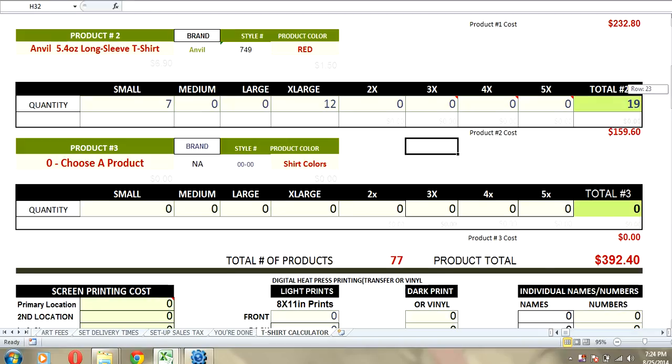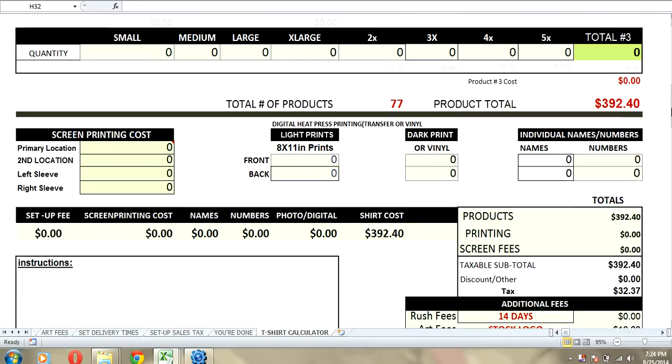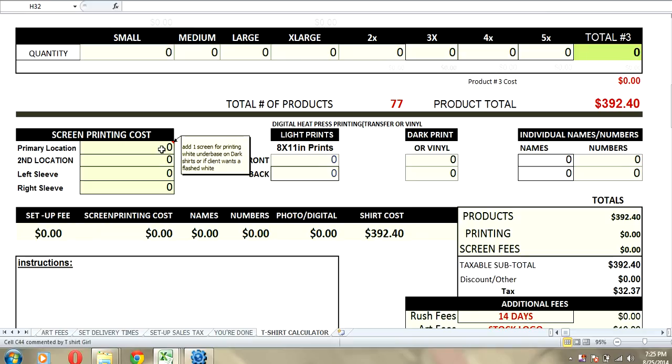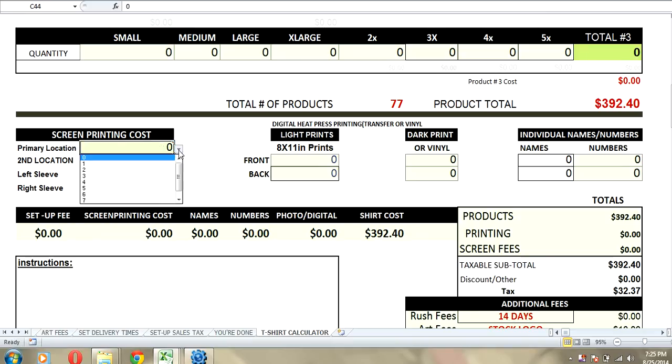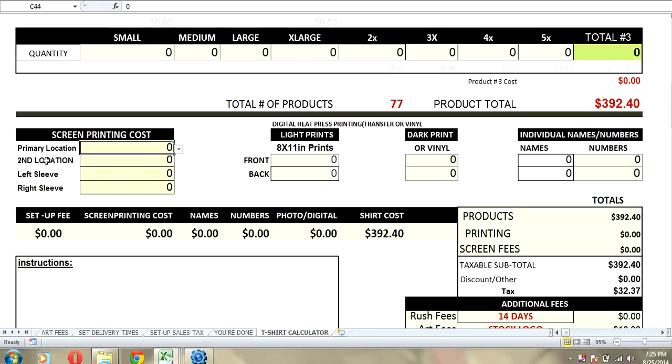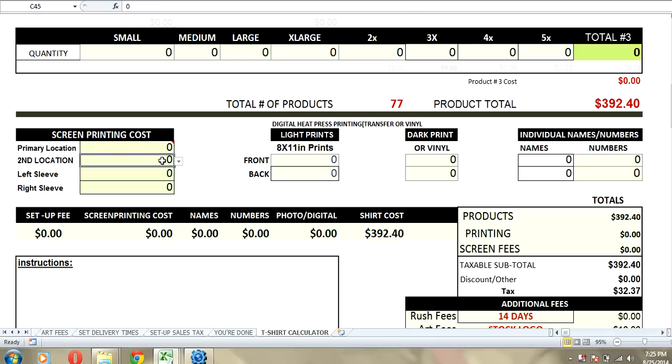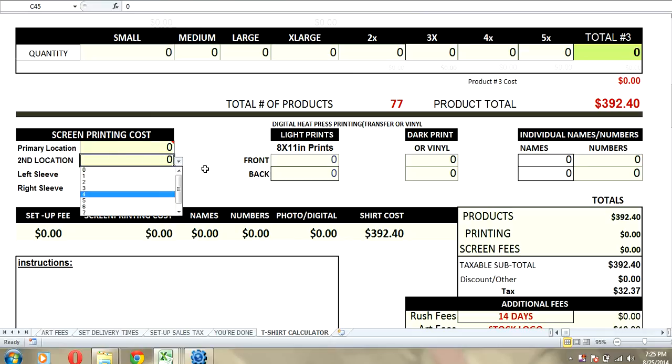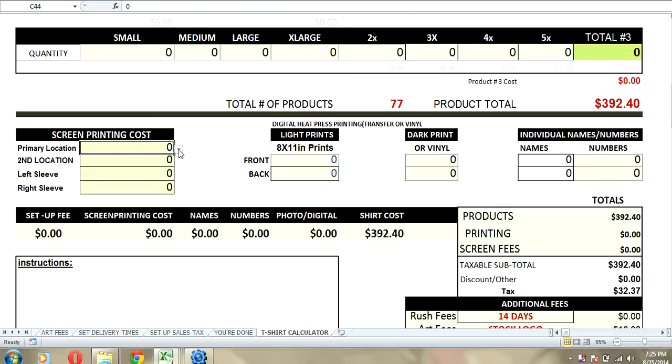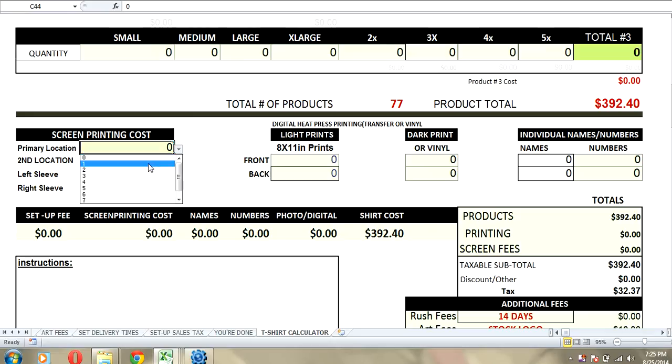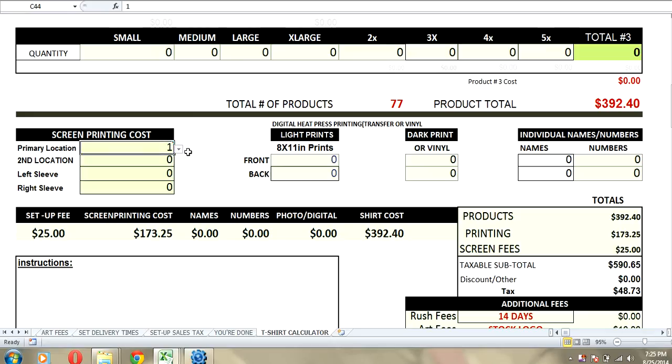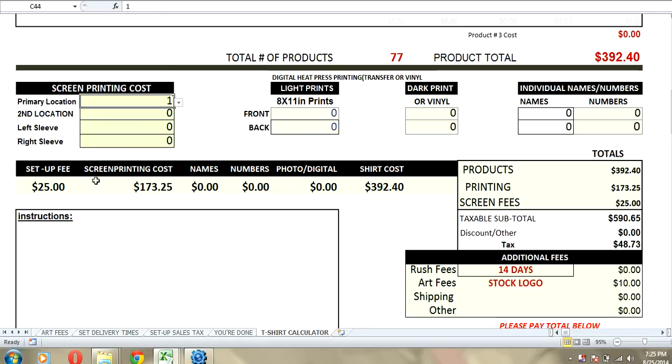And this is the total for the product, the total cost. Now, in this calculator, what we did different in version 10 is we added the ability to print up to 8 colors in 4 different locations. So, each location, you can do up to 8 colors. We're going to do just a one-color screen print job and get a price on that.